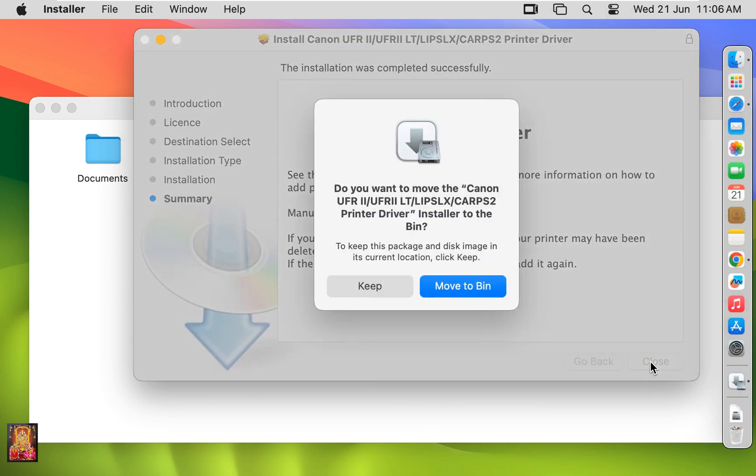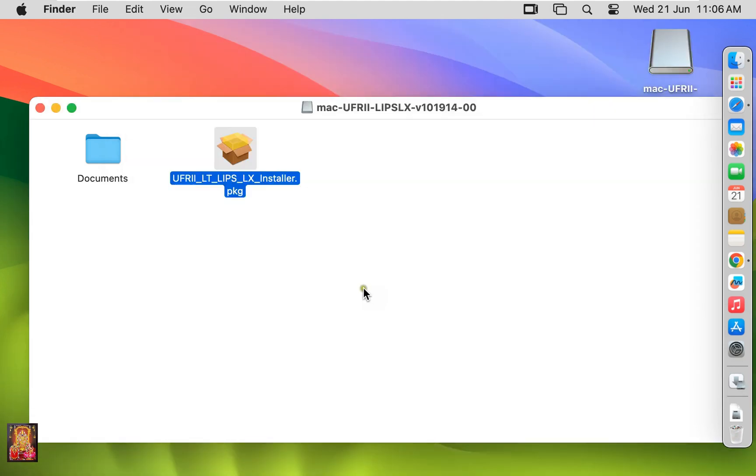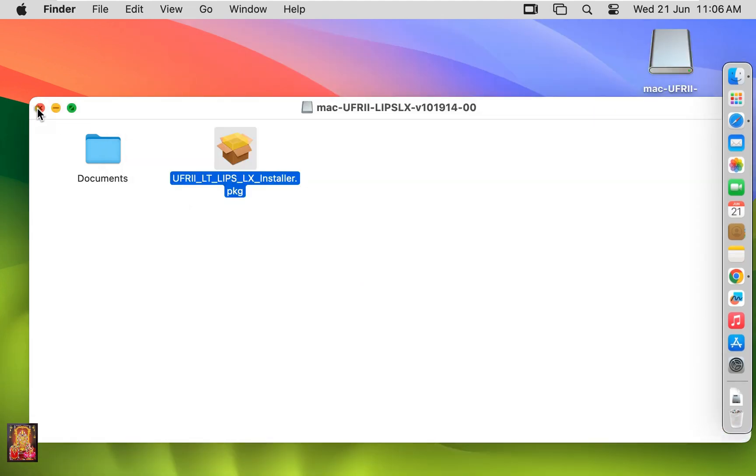Click Close. Click on Keep. Close Installer.